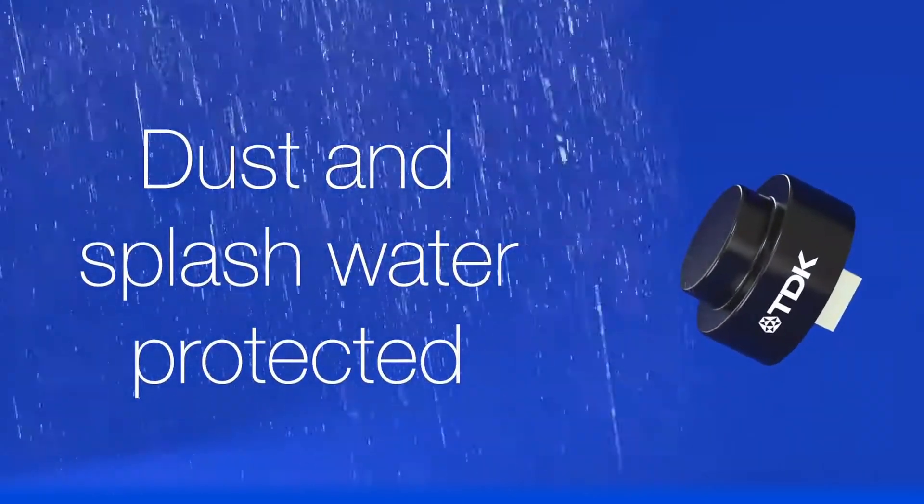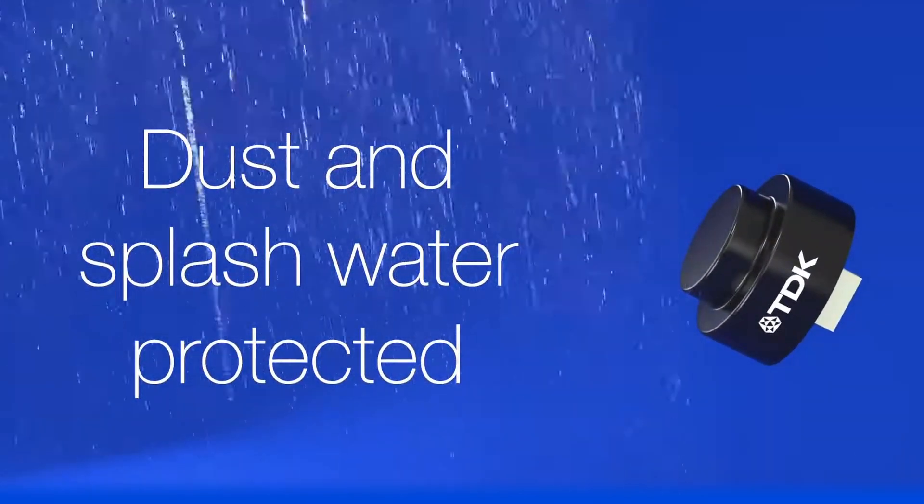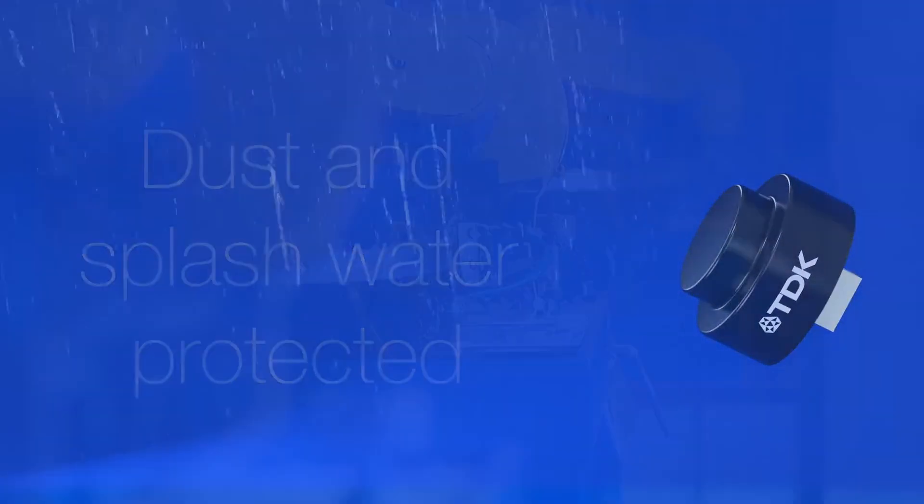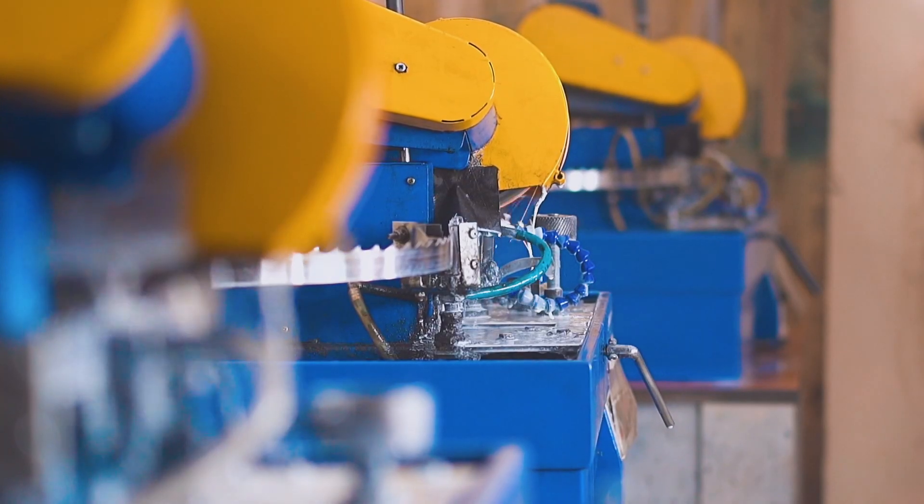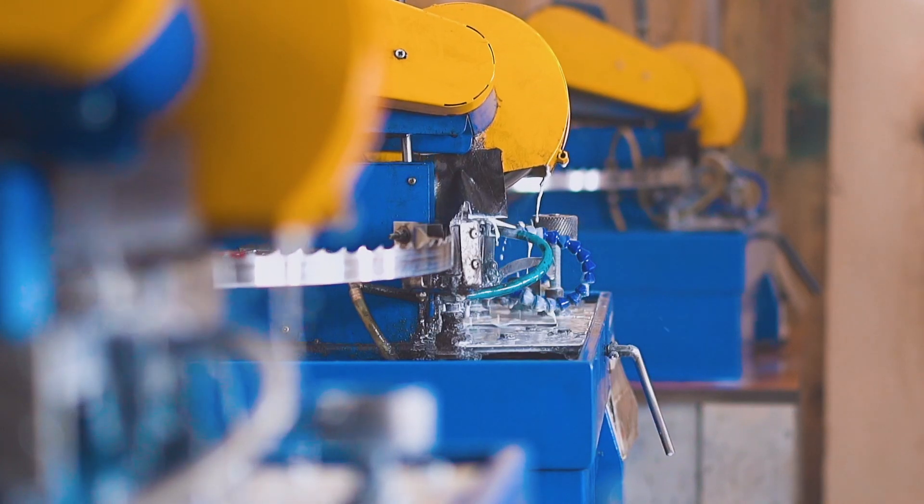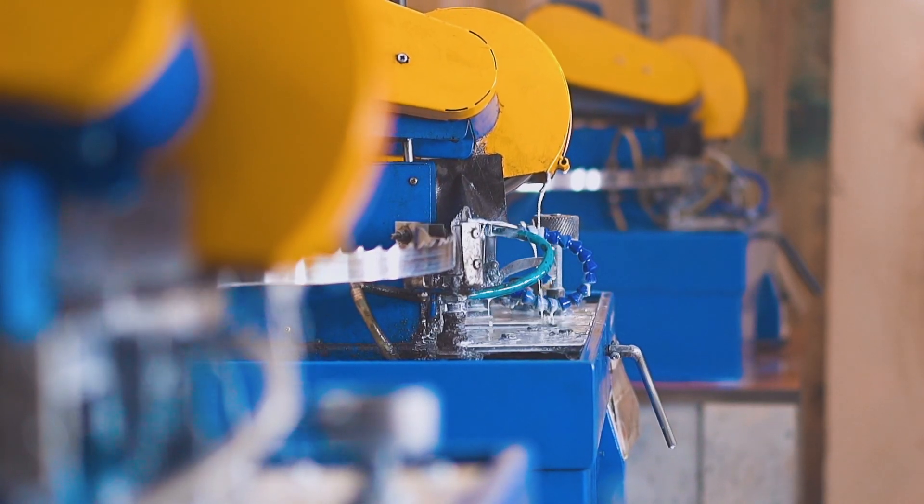With IP65 and IP67 ratings, they are well protected against water and dust, ideal for harsh conditions.